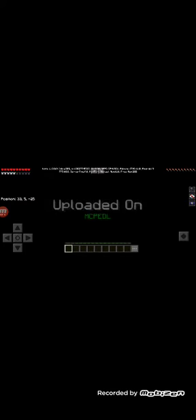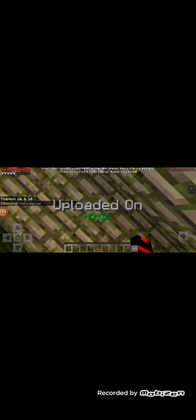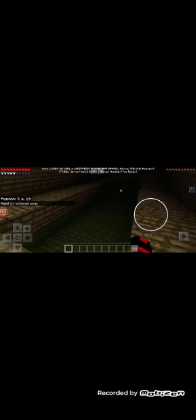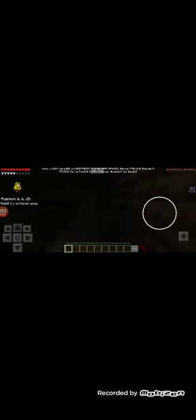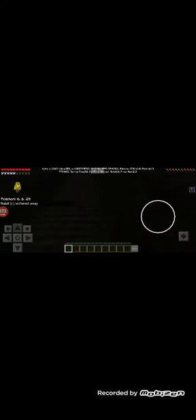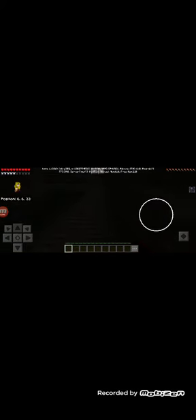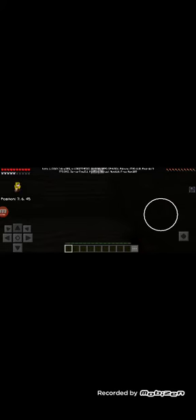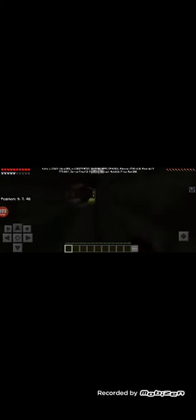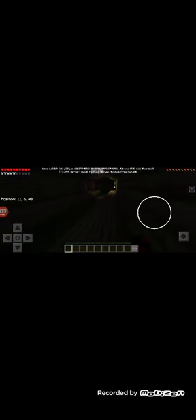Uploaded on MCPE Minecraft Pocket Edition. Find a way out.